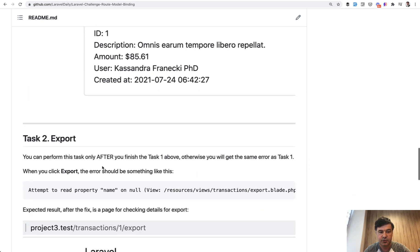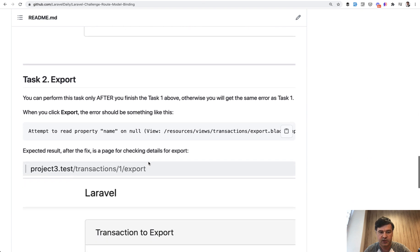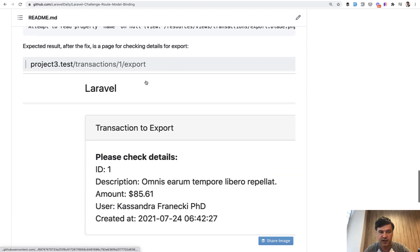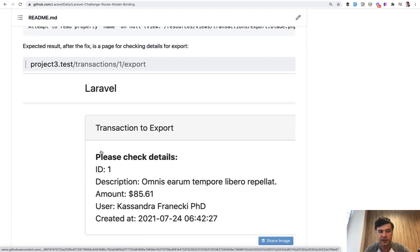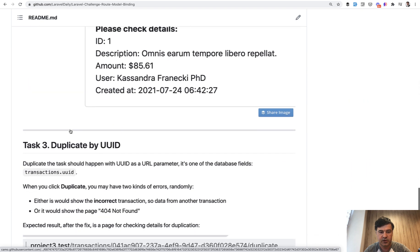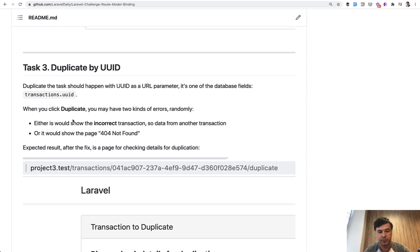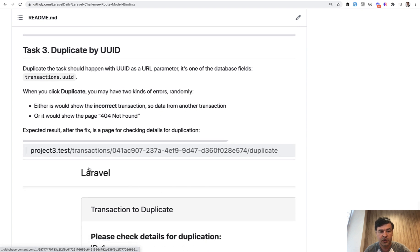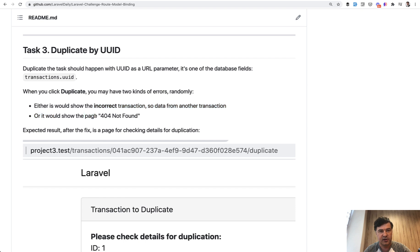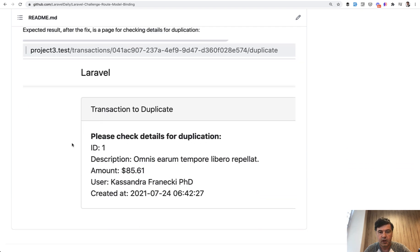Task two, export another error on another button. You need to fix that as well. And this is the expected page to be loaded after the fix. And then task three is around duplication. So here you have your UID as a parameter and another error. And also this is for you to fix.